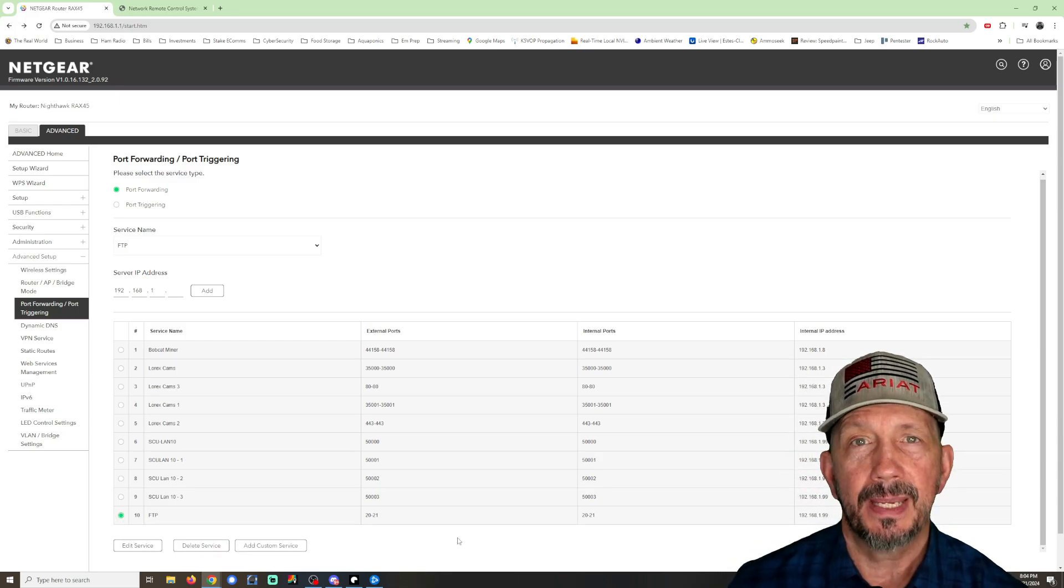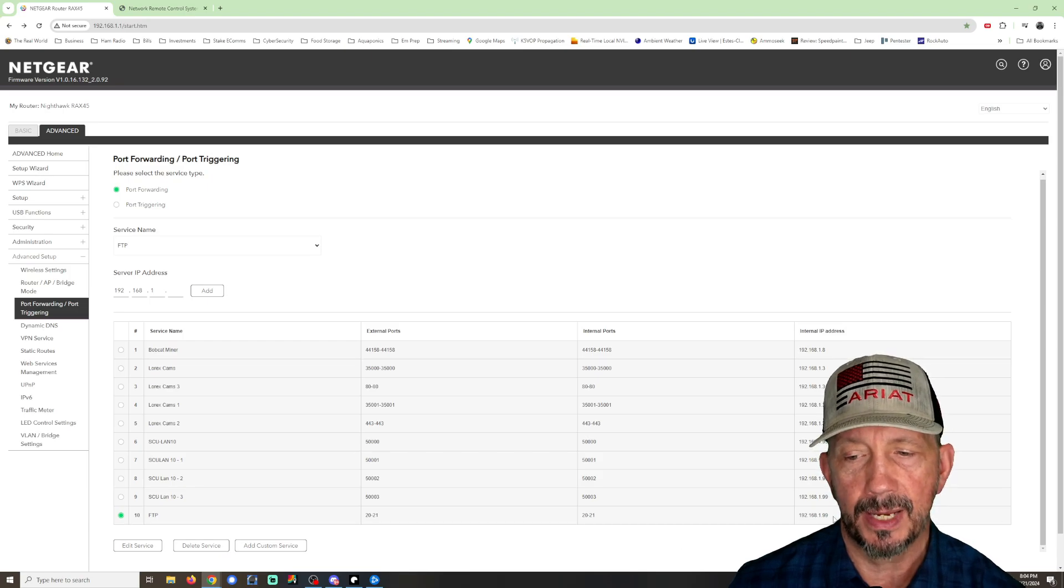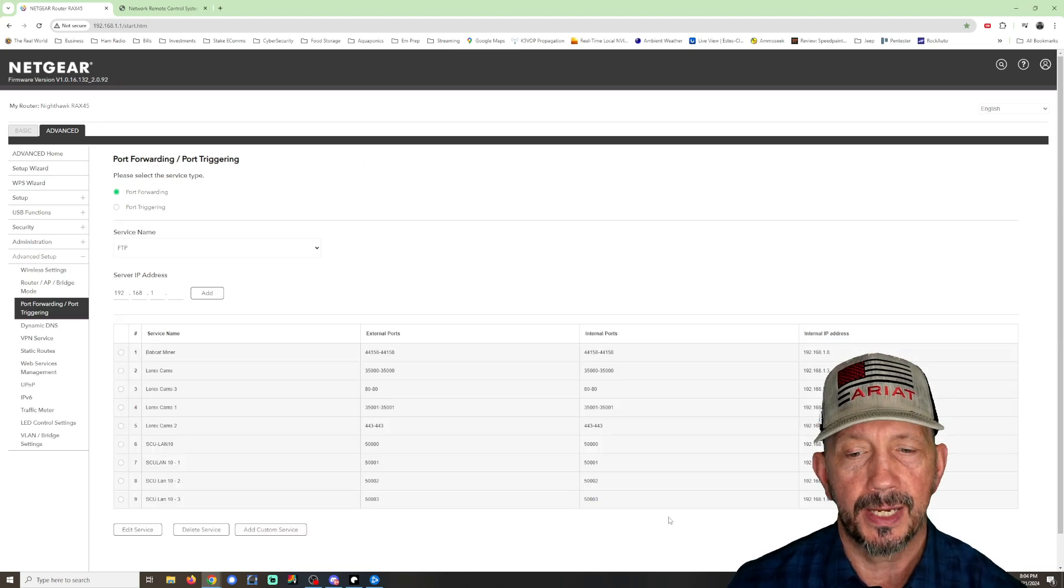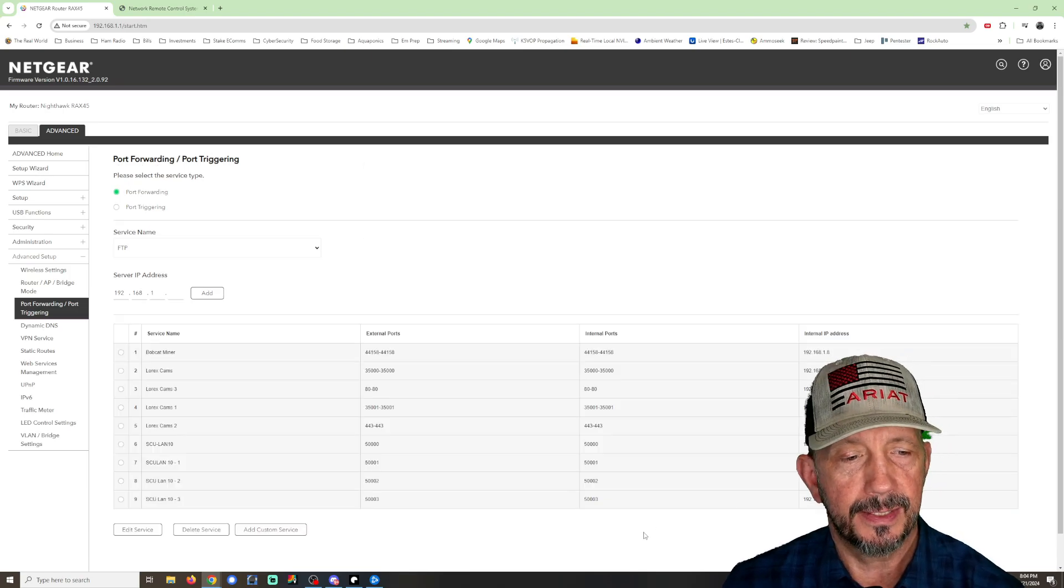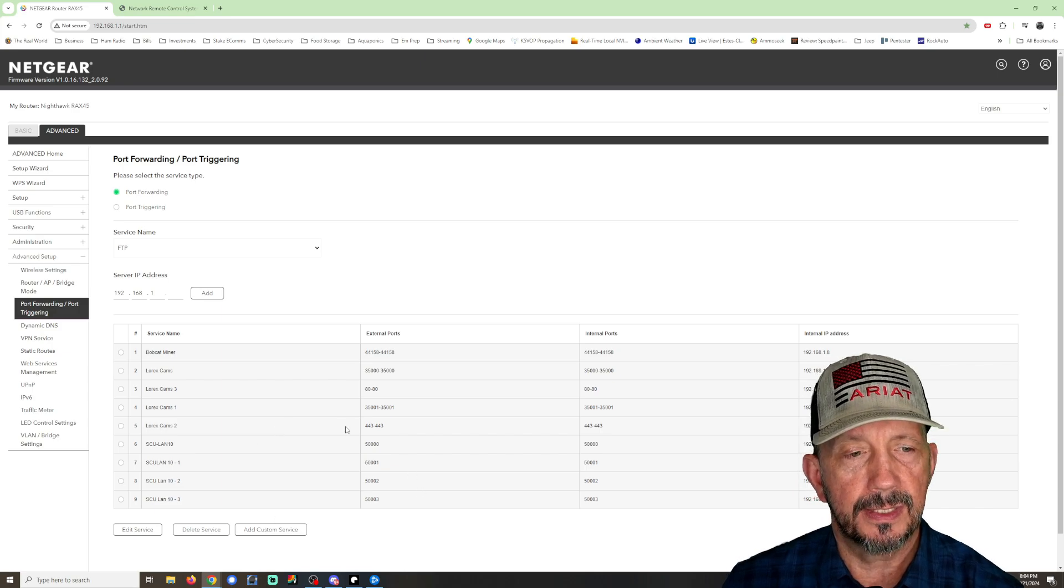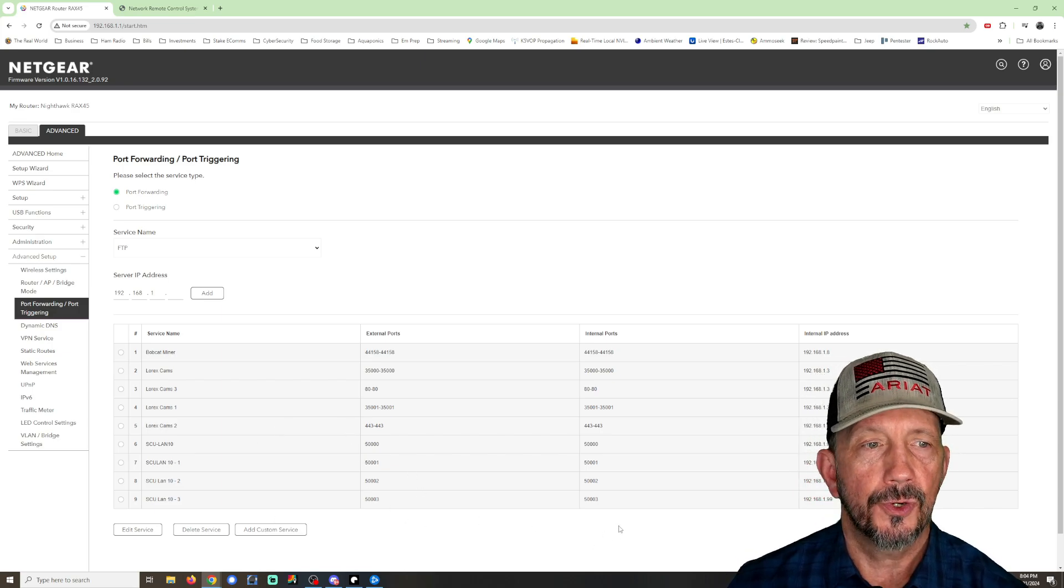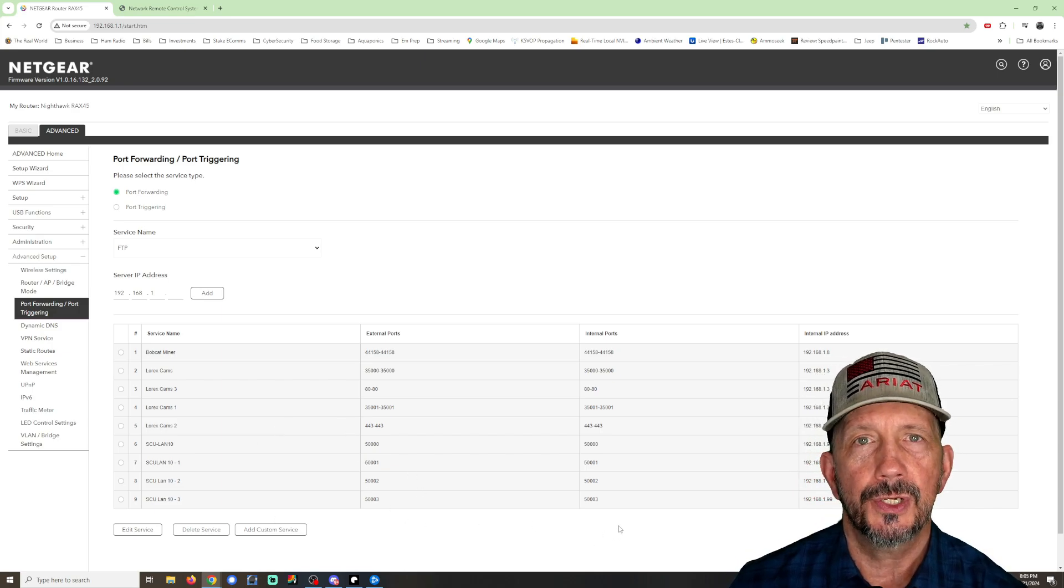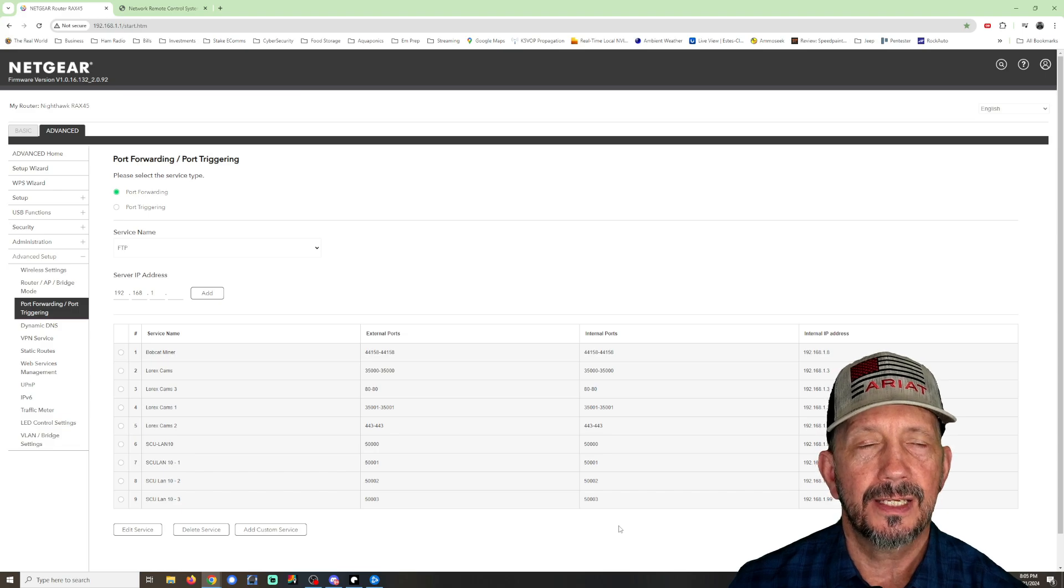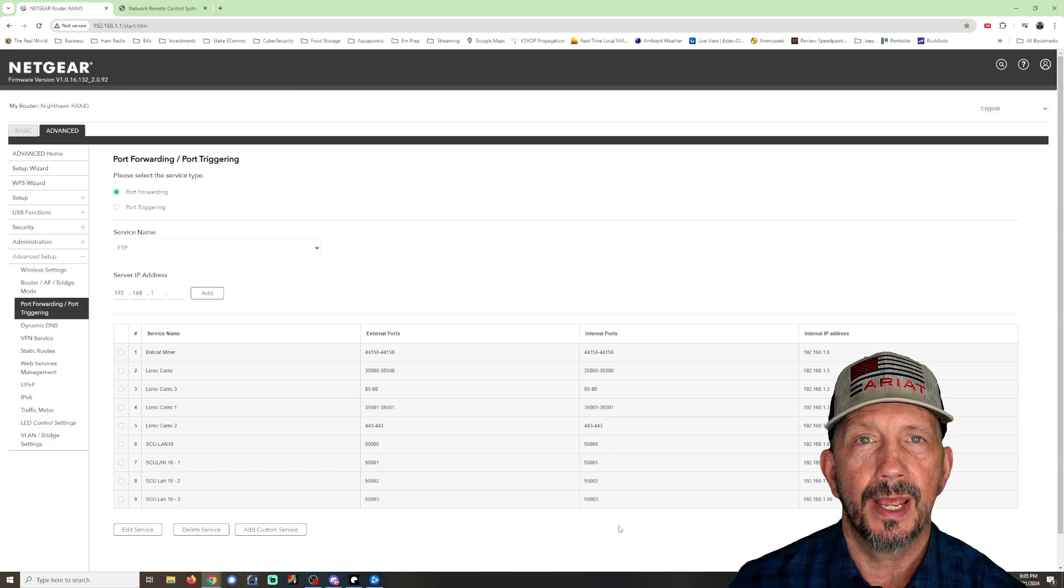Which is the static IP address I assigned my SCU LAN 10. So that number has to be whatever number you assigned your LAN 10 device. Once you've got these done, make sure you save it. Your router should be good to go to access your SCU LAN 10 and your radio from outside of your network.